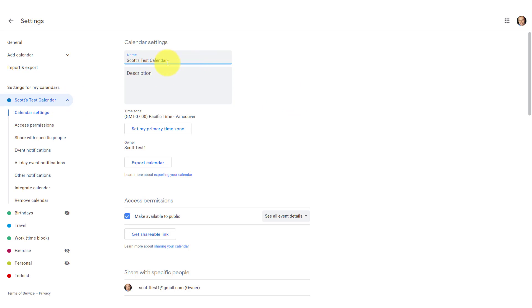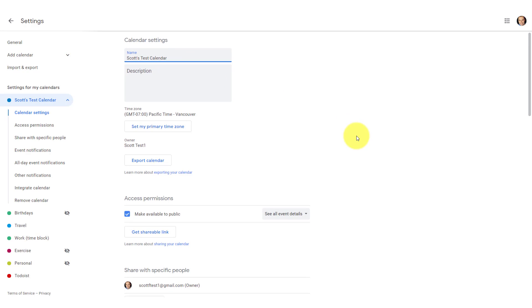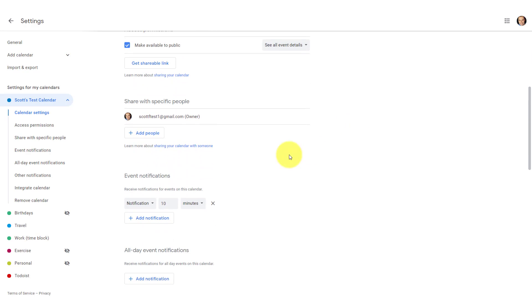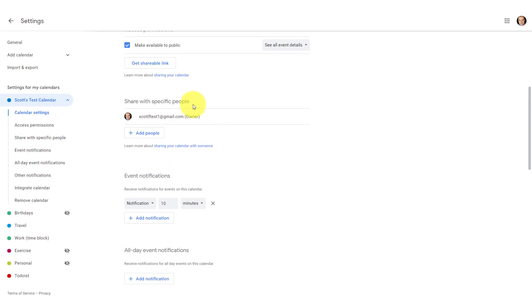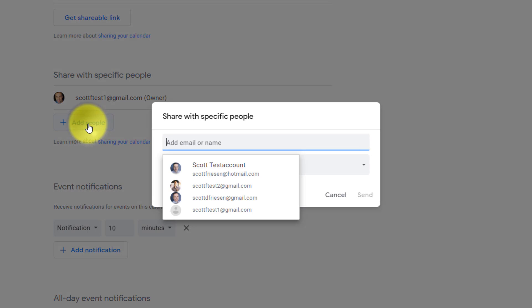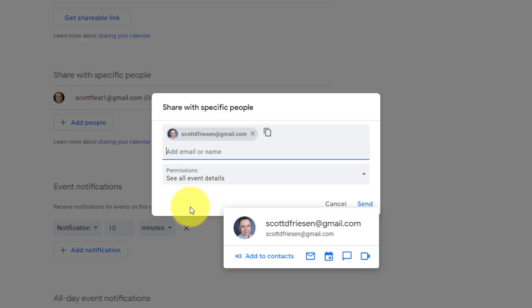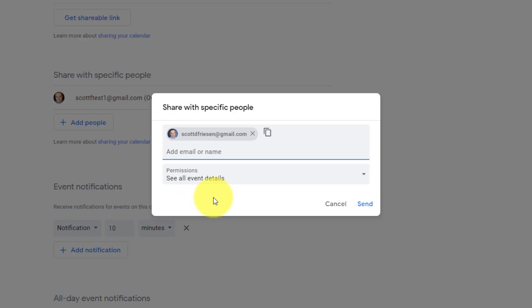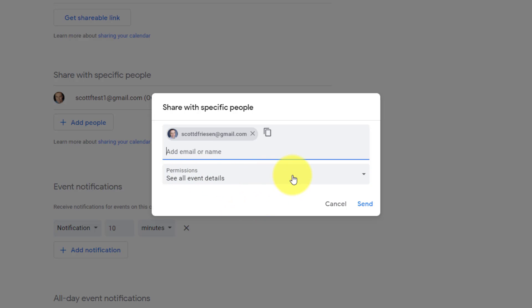So here, this is the calendar that I want to share. I'm going to come down to share with specific people. All I need to do is select this add people button, and now start to enter in the email address of the individuals I want to share it with. I'm going to choose this individual right here. And if I want to, I can keep adding other individuals. I don't have to do this one at a time. I can keep adding other email addresses here, but where we want to focus our careful attention is under the permissions dropdown.